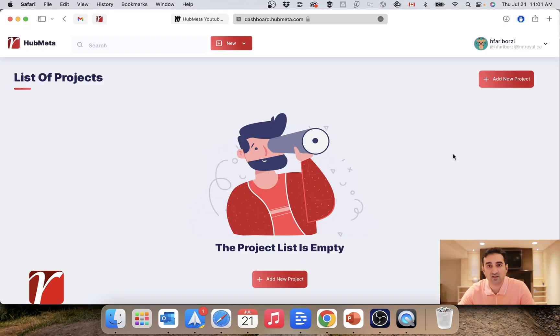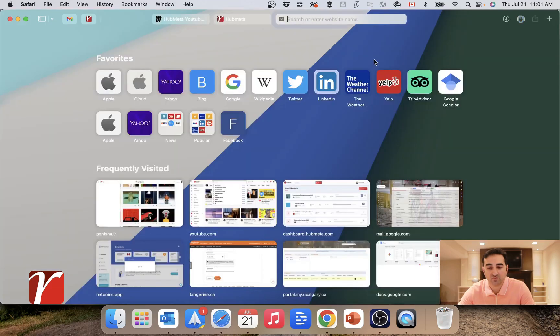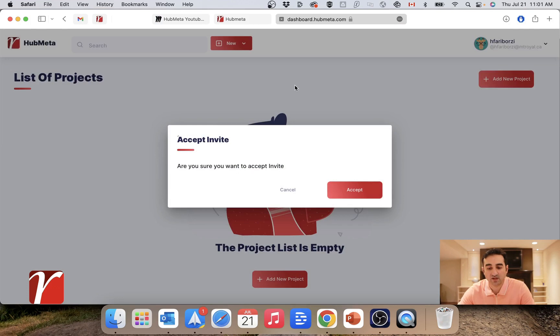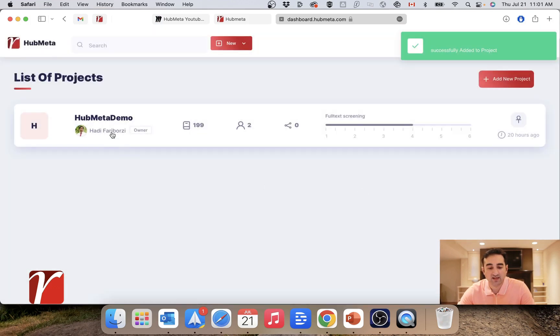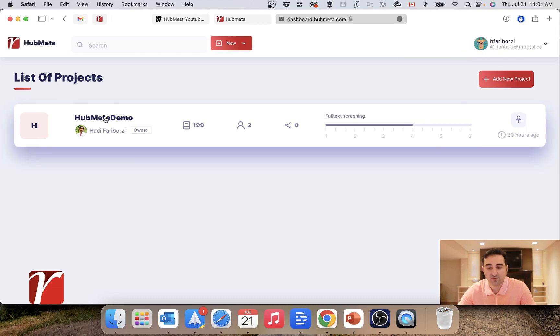Now I have logged in into Hubmeta using another profile that I have, which has this giraffe as the profile picture. As you can see, my list of projects is still empty. I've got the share link from the owner or the researcher of the project. I just paste it in my browser and I will accept the invite. And there you go. The project was added here in this profile as well.